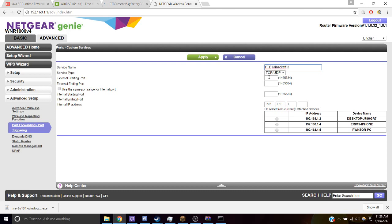And then these are going to be 25565, 25565, 25565. That's the port we're going to be opening for our friends.